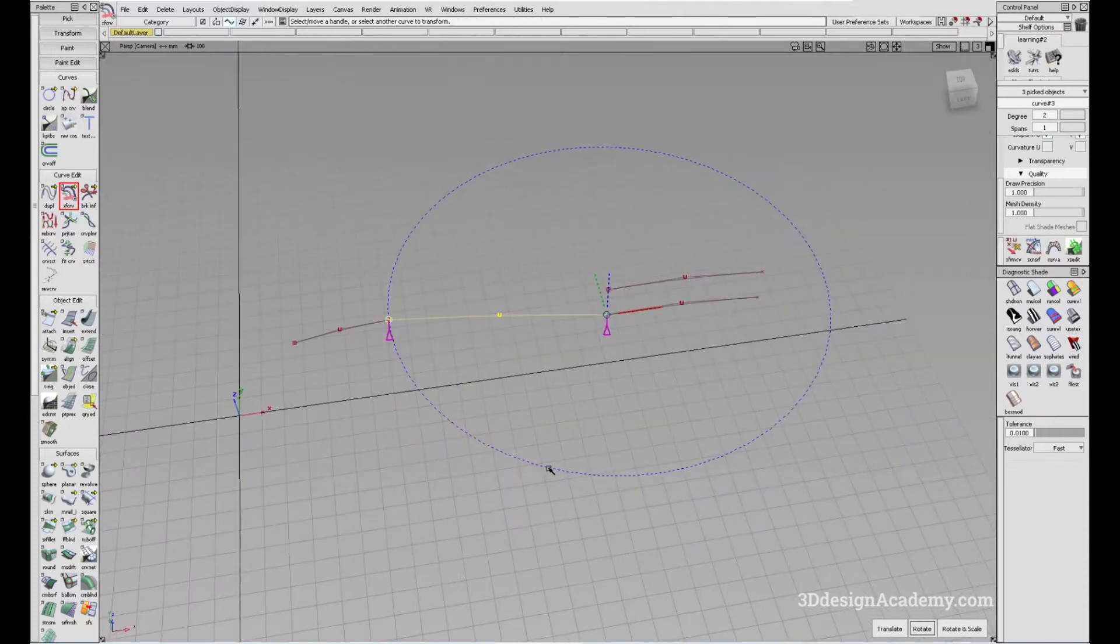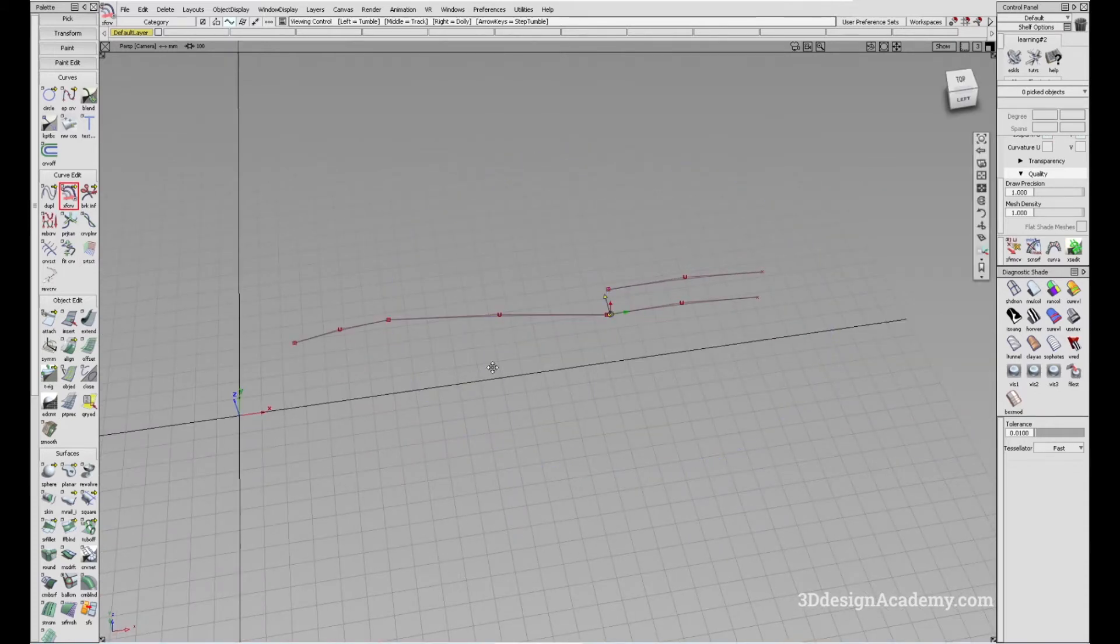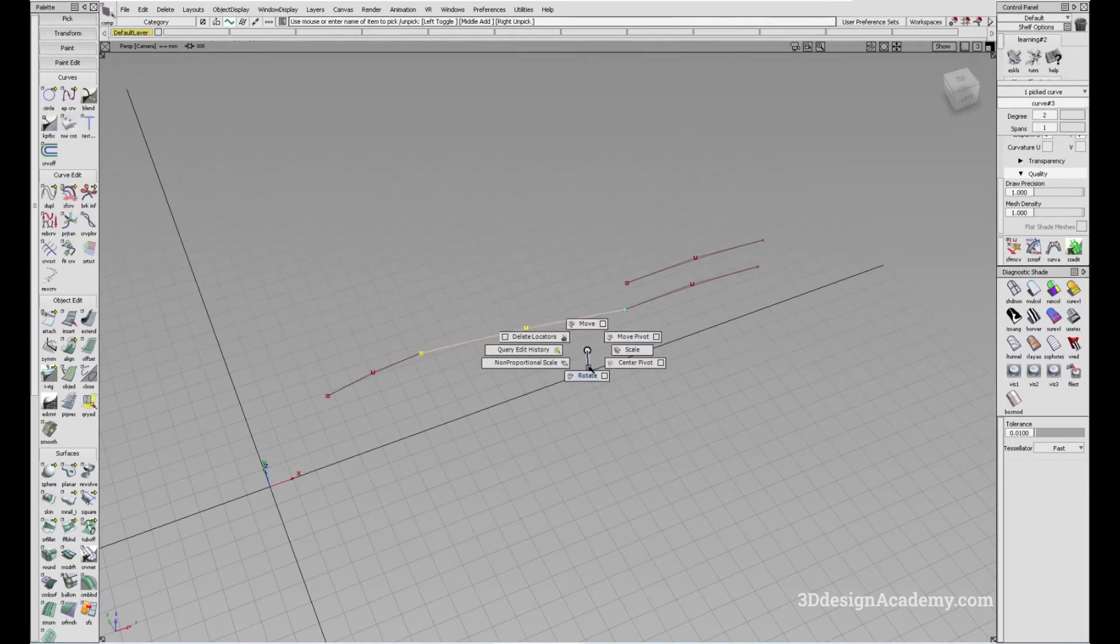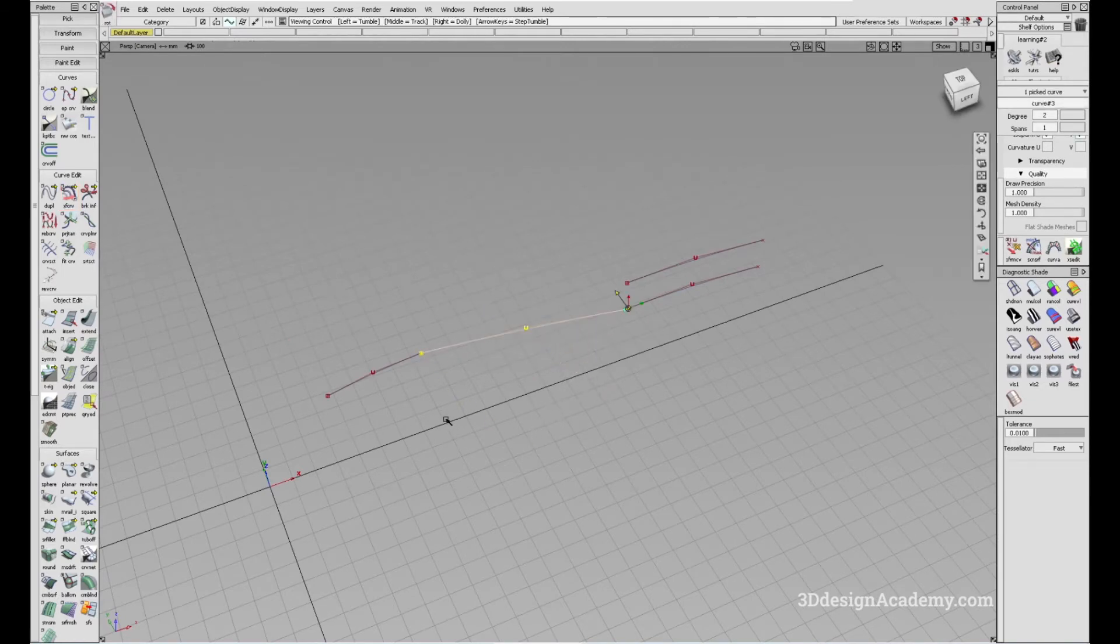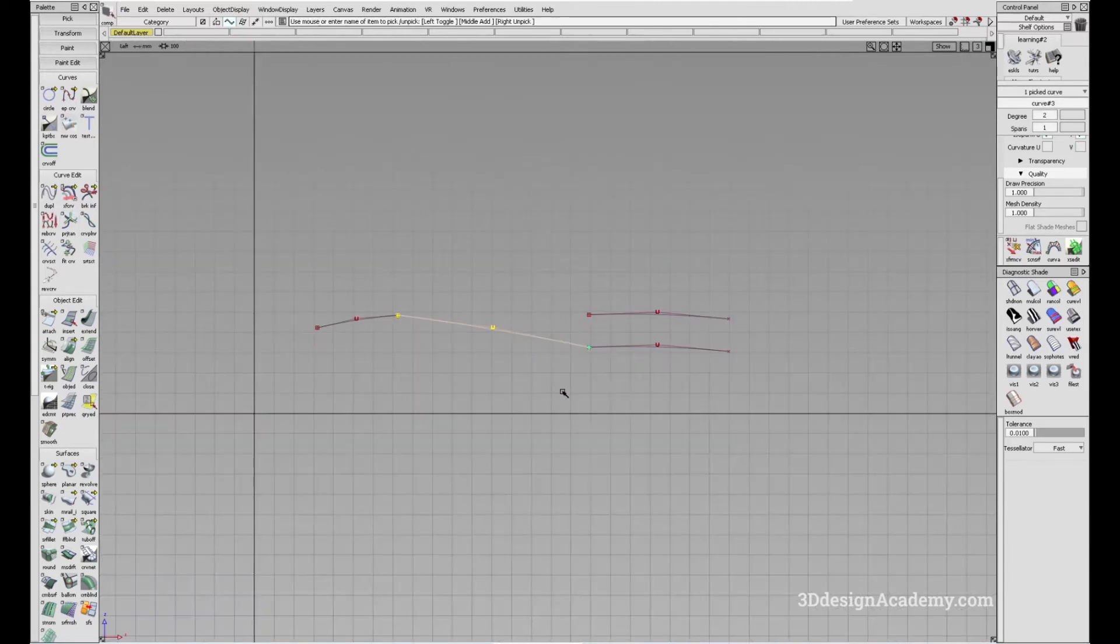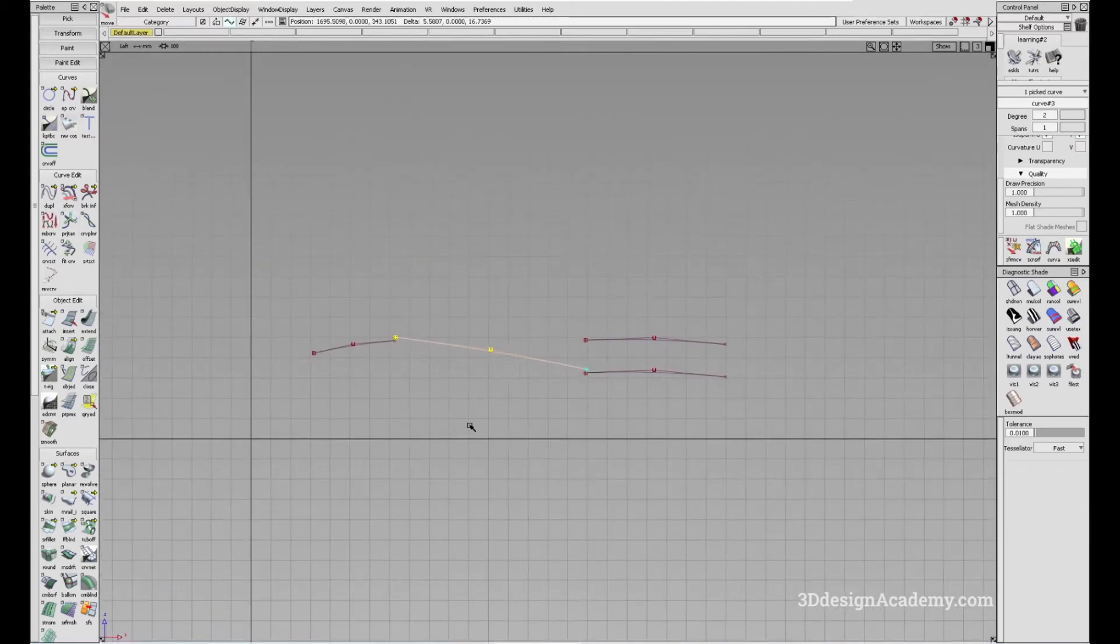Now these two are kind of redundant, because you can always just rotate the curves using rotate, like this. Or you can also translate it if you go to a side view, like this, with a move.